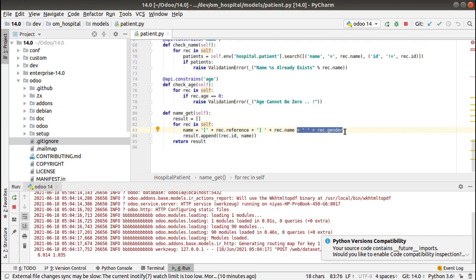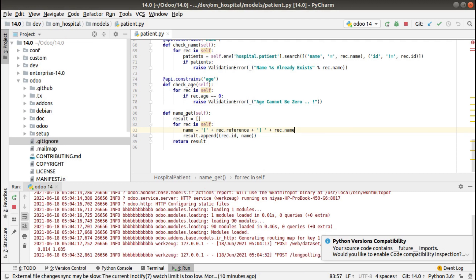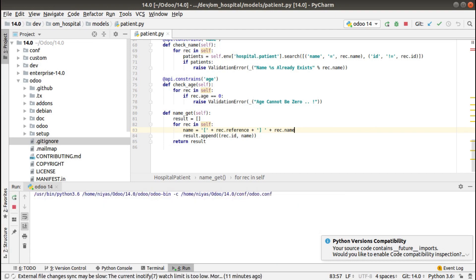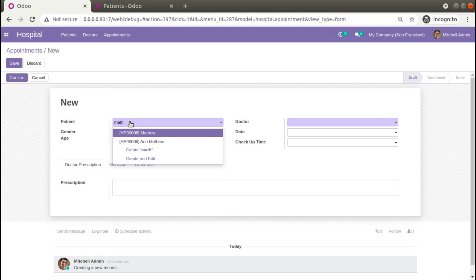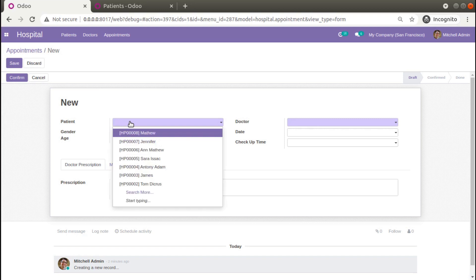I'll now remove the gender and keep only reference and name. This is how the name_get function works in Odoo. In the next video we will discuss a similar function called name_search. Right now if you search 'Matthew' it gets listed, but if you search by the reference ID it does not get listed — and name_search is responsible for that behavior. If you have any doubts, feedbacks, or suggestions, comment or reach us at odomates@gmail.com. Have a nice day, thank you.